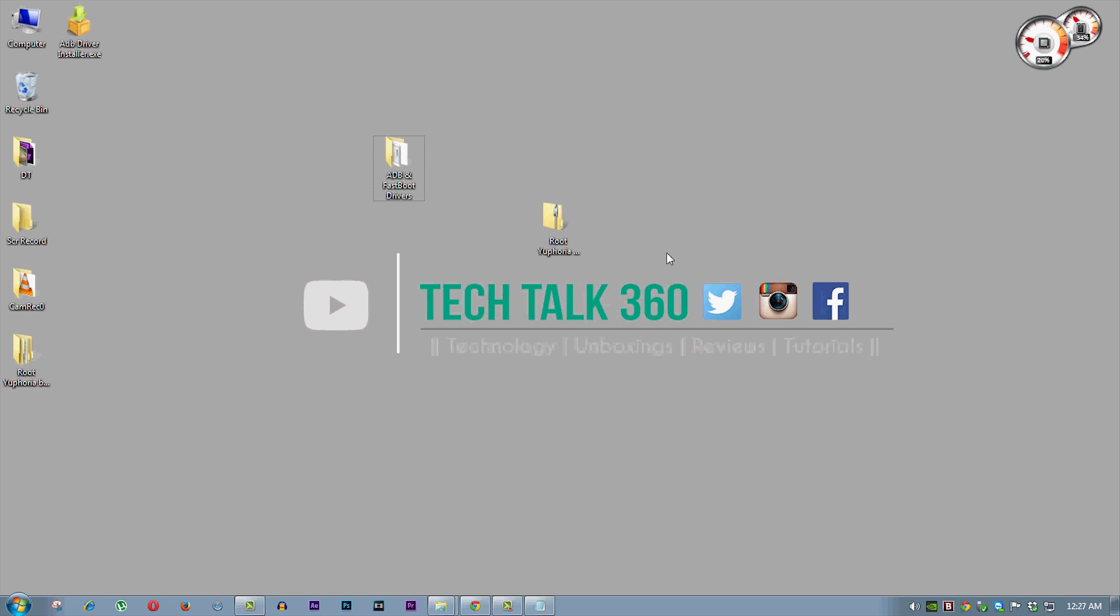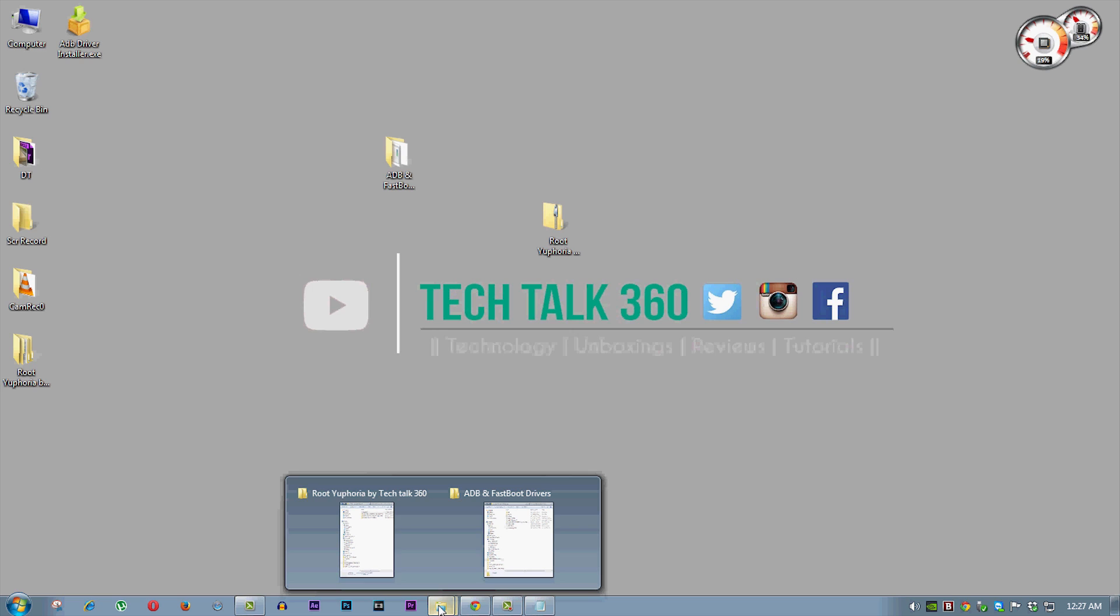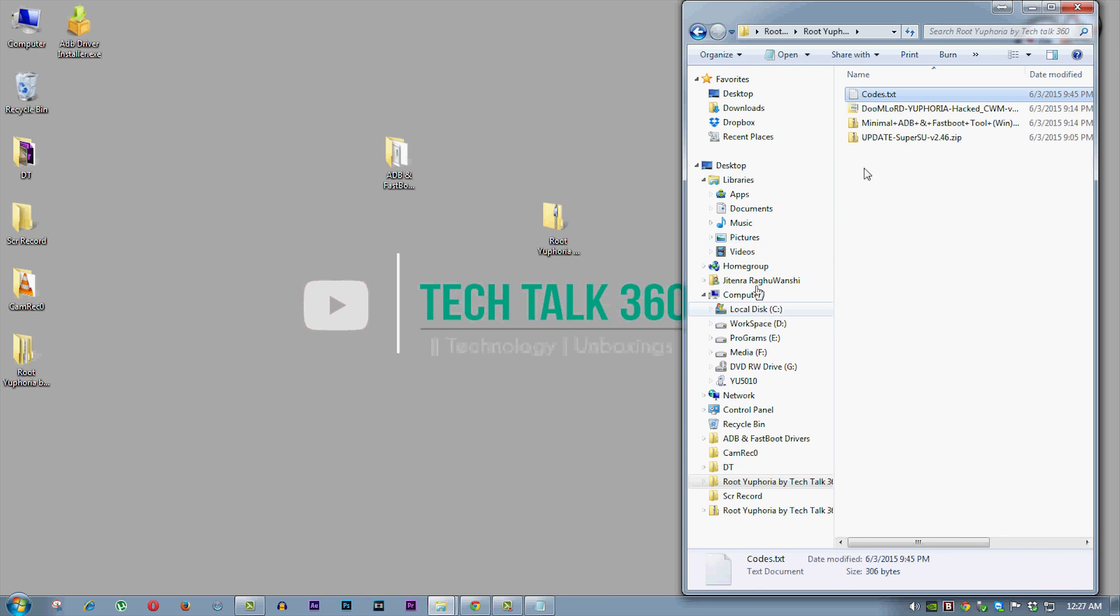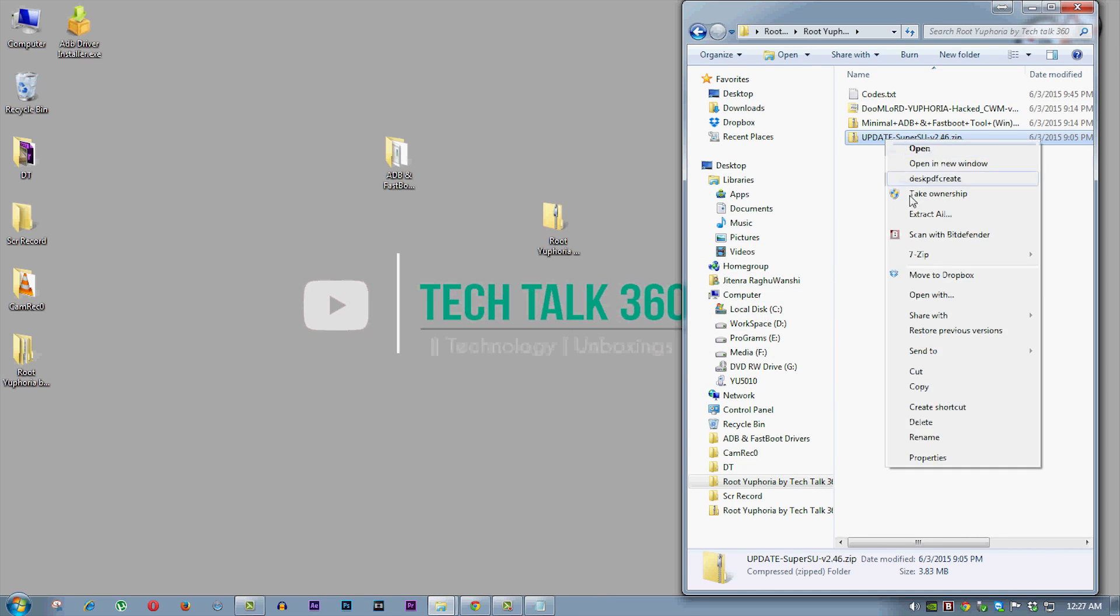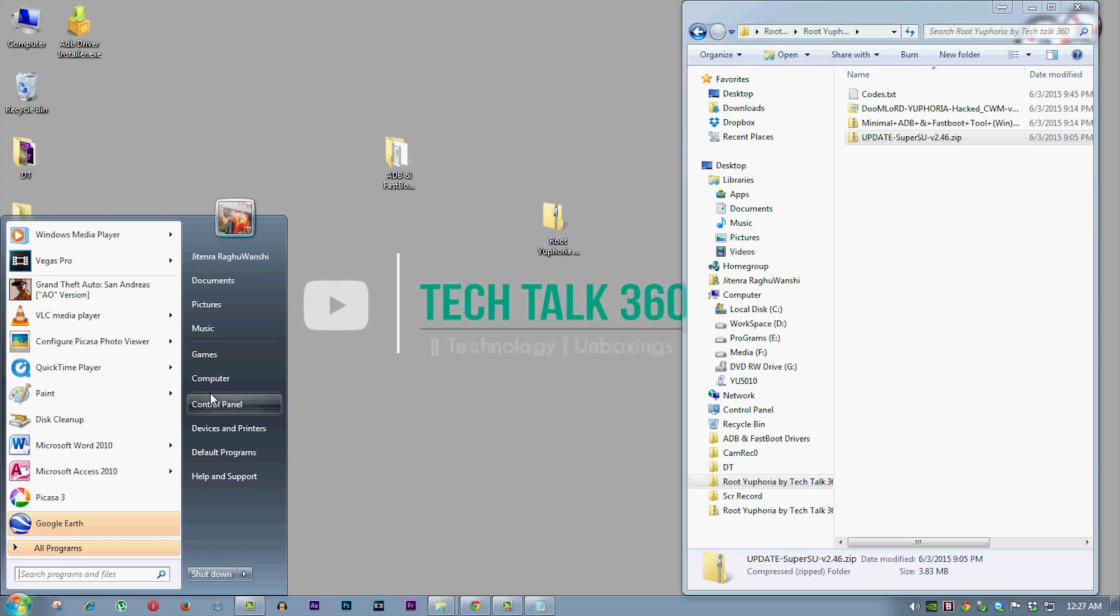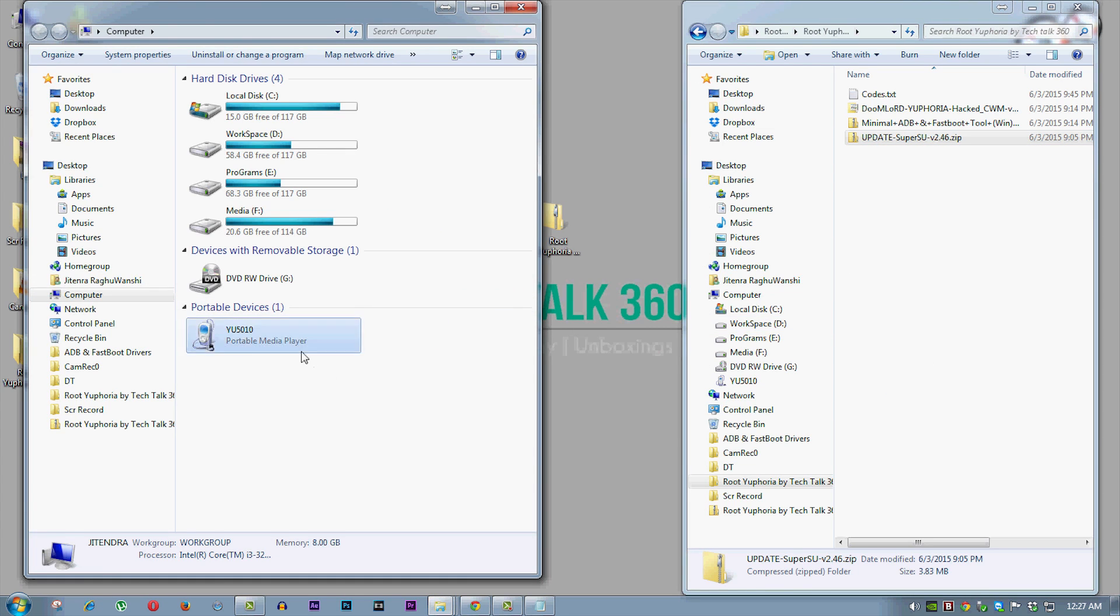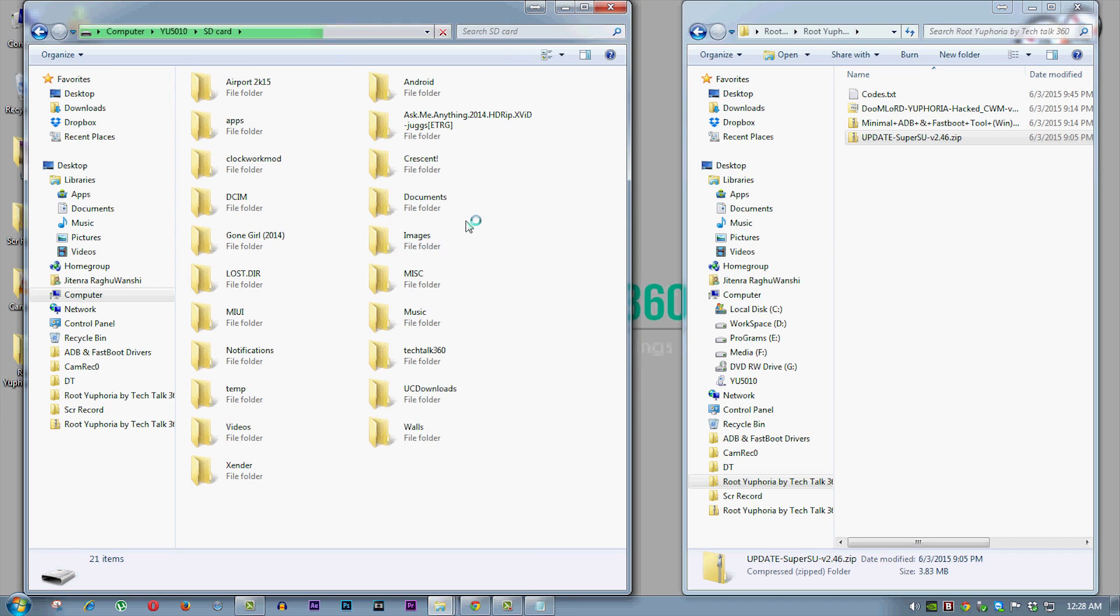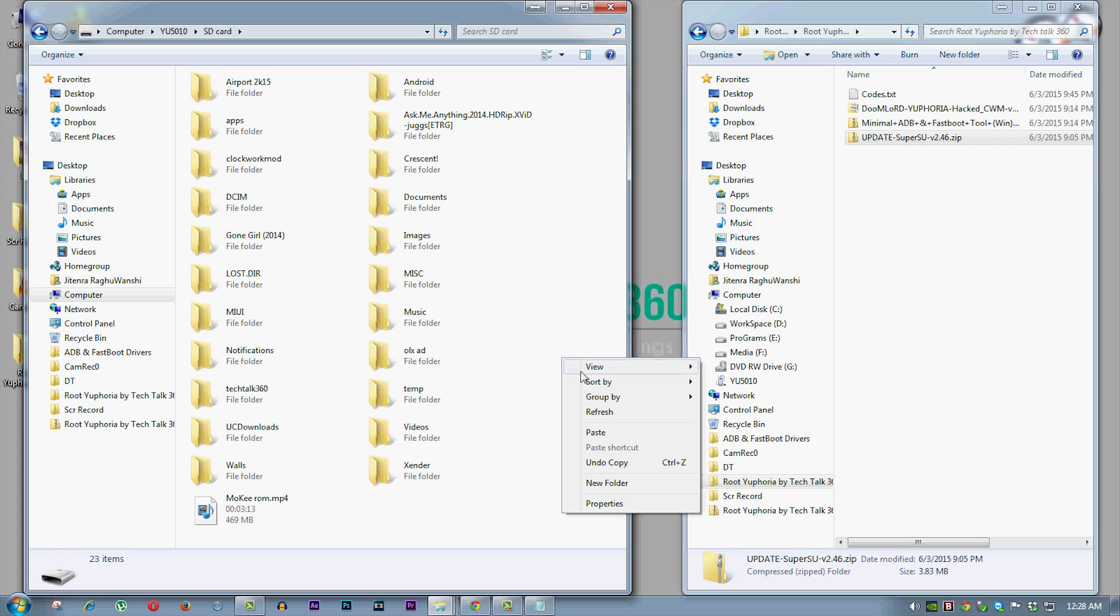And then go to root by techtalk 360 and copy the update super su file and move it to memory card of your phone.